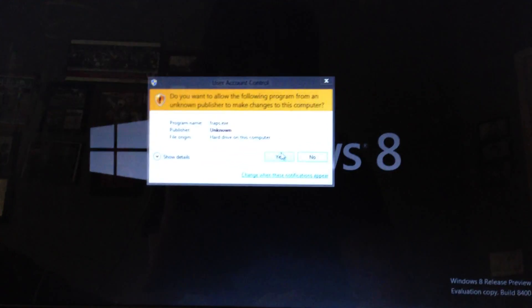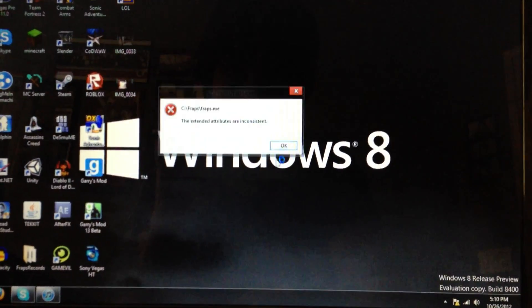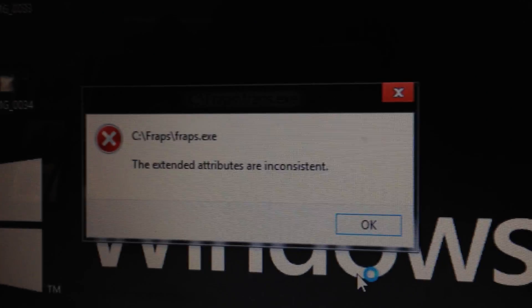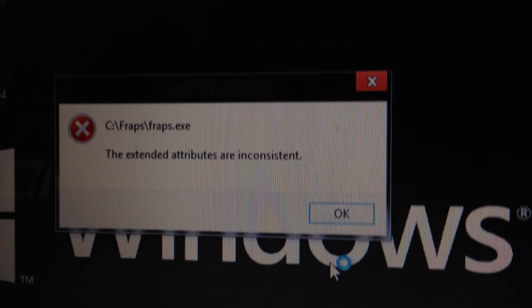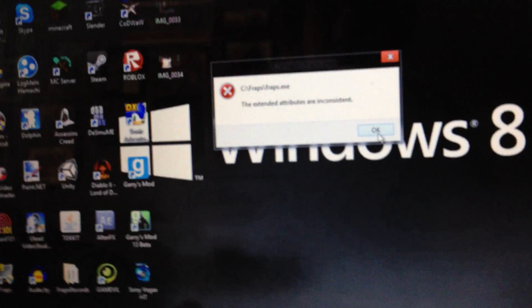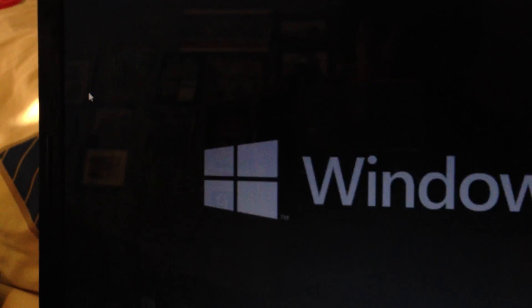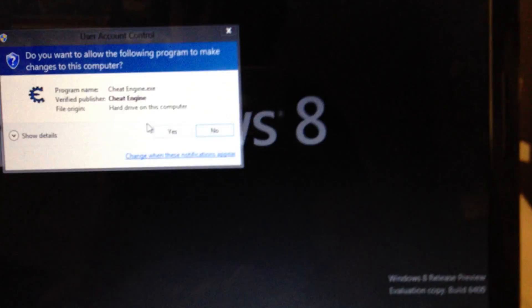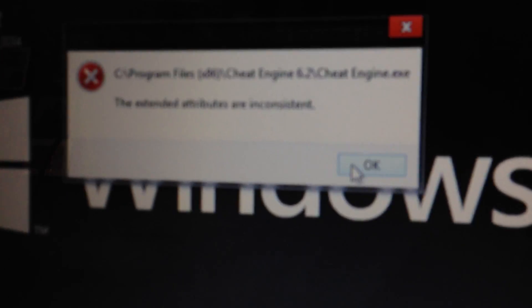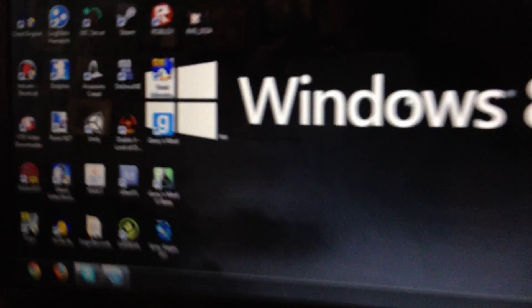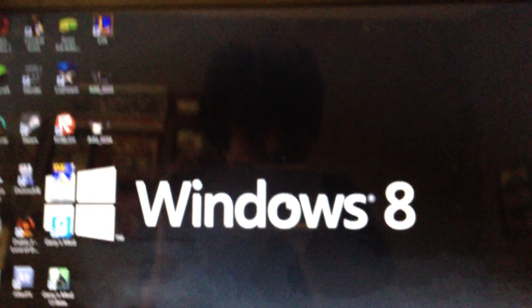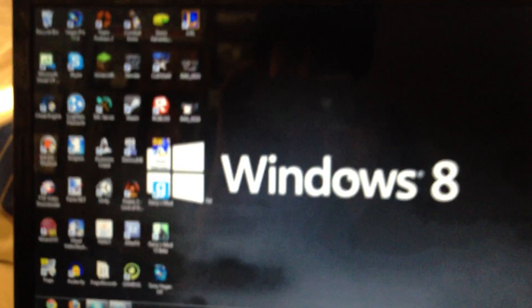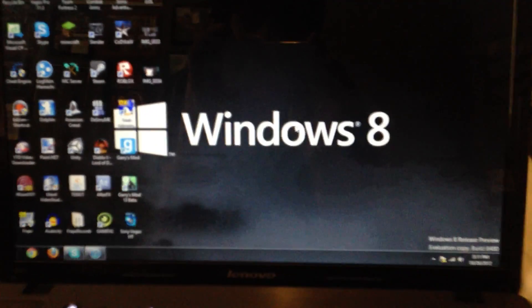The extended attributes are inconsistent. Every time you try to open up a file that requires permissions, it doesn't open up. Cheat Engine doesn't open up. But I found a fix - a lot of people have been experiencing this problem. I experienced the problem for well over a week now.